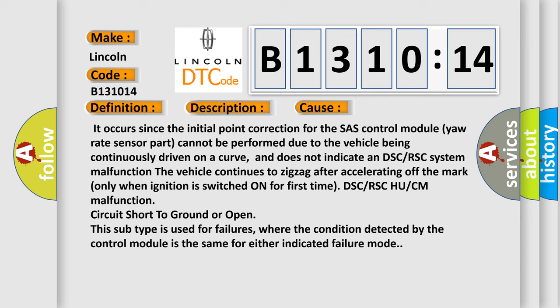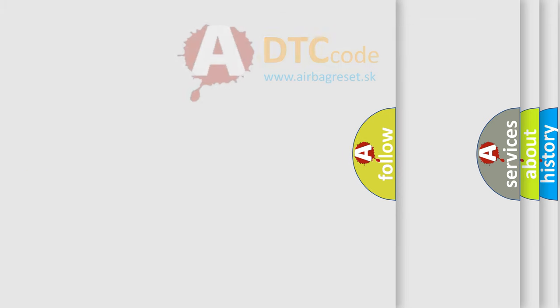Only when ignition is switched on for first time. DSC or RSC HU or CM malfunction, circuit short to ground or open. This subtype is used for failures where the condition detected by the control module is the same for either indicated failure mode. The Airbag Reset website aims to provide information in 52 languages.